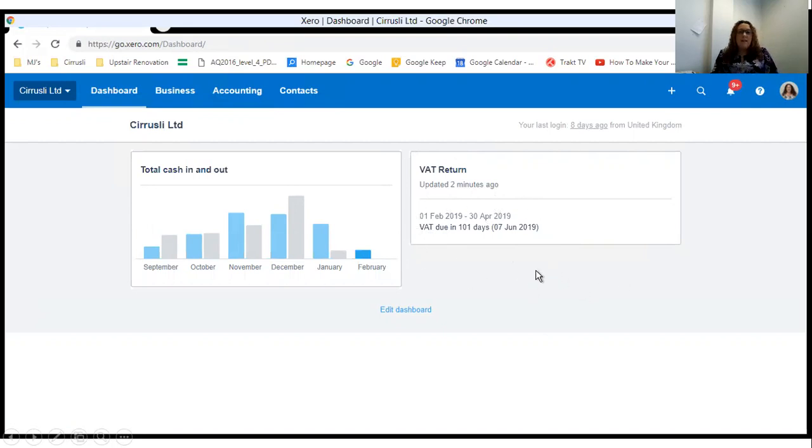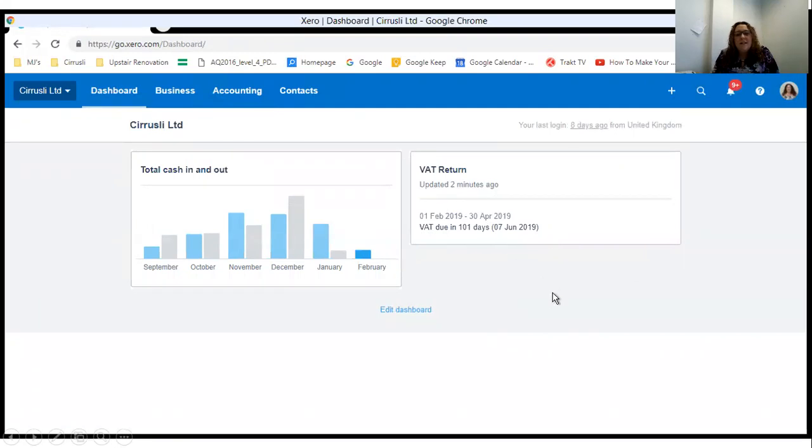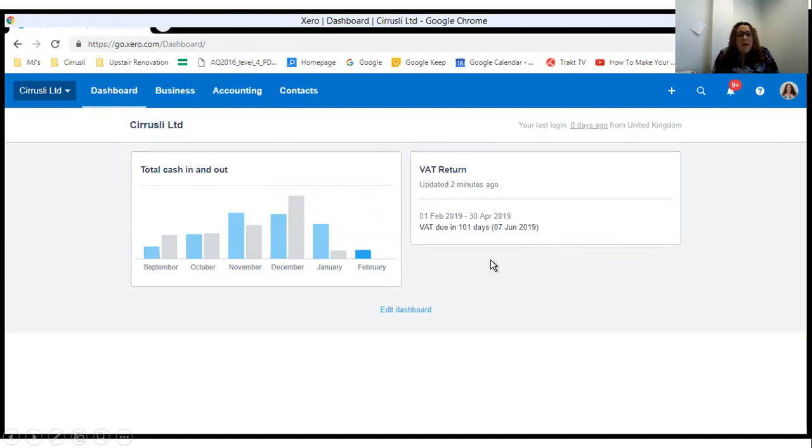That's everything from me, folks. That is a whistle-stop tour of Making Tax Digital VAT returns in Xero. If any of you want any help or support, please drop me a message on our Facebook page at Seriously Limited and I'll be happy to get back to you. Bye!